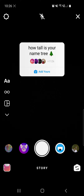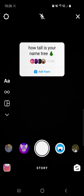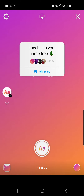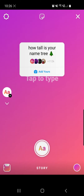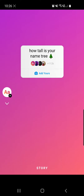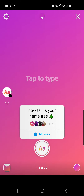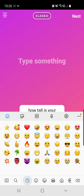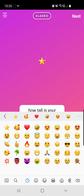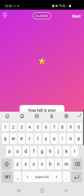From here you can go to text to choose a color, or you can go to upload to choose a background. I will leave it like this. You can place your sticker where you want, and then click on tap to type right here in the middle.